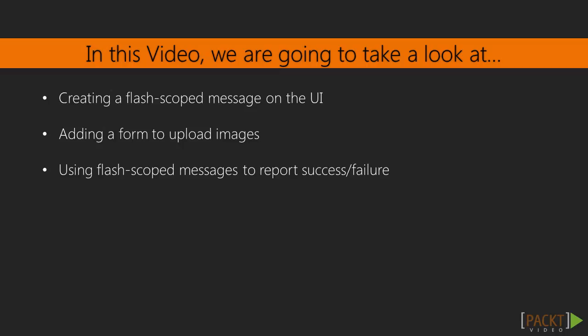To do that, we're going to create some flash scope messages on the UI. We'll add the form that we just mentioned for uploading images, and then we're going to capture success and failure messages and show them on the UI.